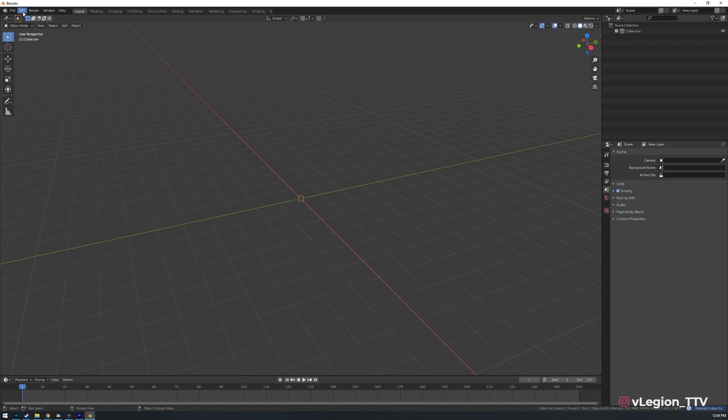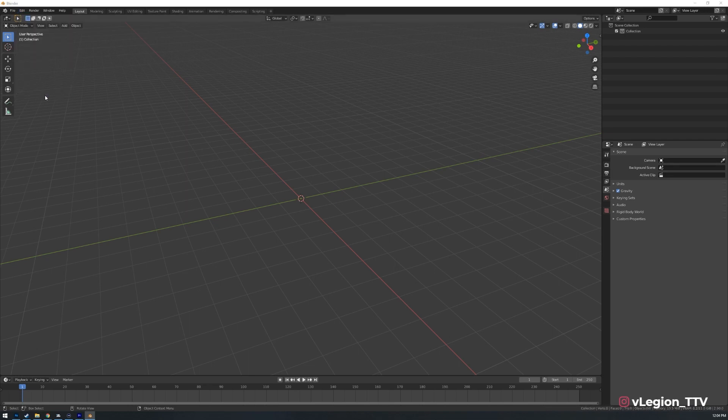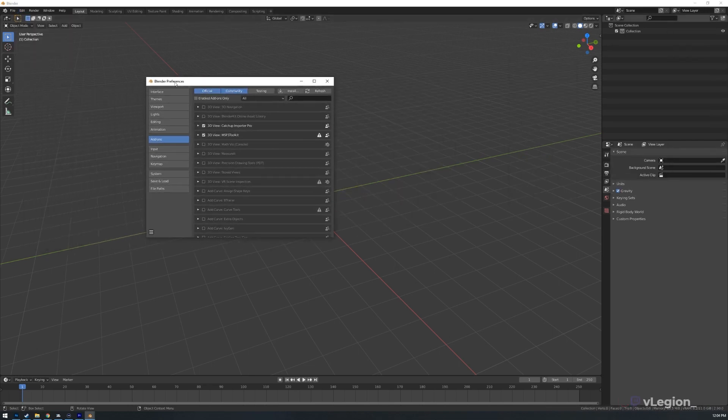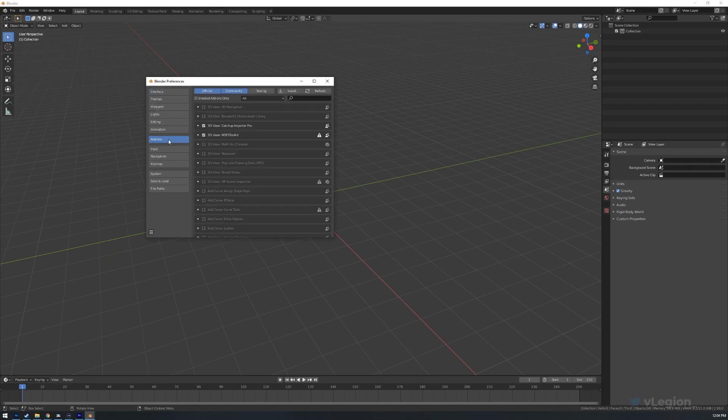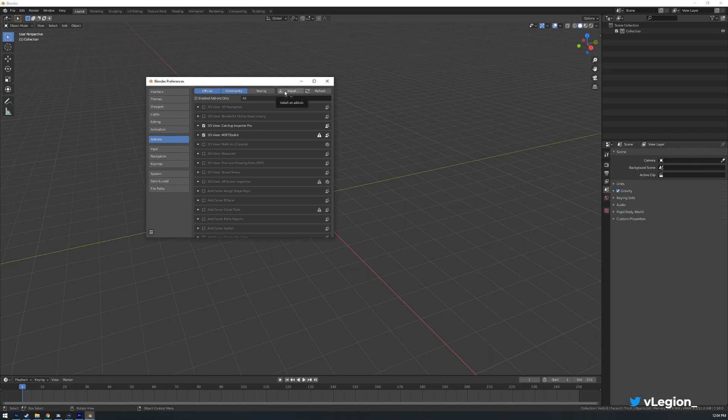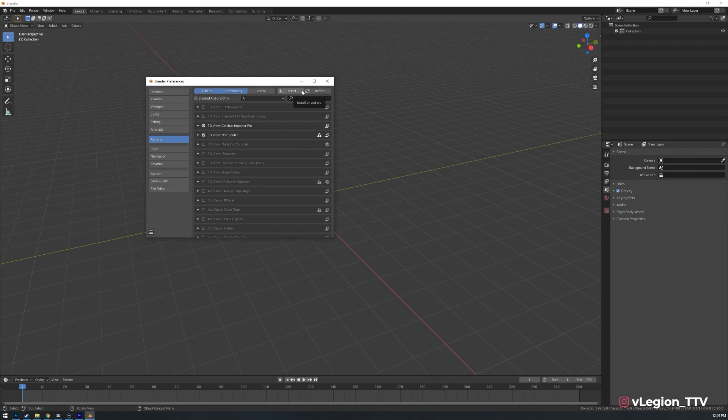For those of you who haven't installed the plugin before, simply go to edit, go to preferences. That will bring up your Blender preferences window. By default it loads to the interface. Simply go down to add-ons and then hit install. Once you do that select your file. Depending on the plugin that you install it may be either a Python file itself or it might be in a zip. If it's in a zip don't extract it. The way that Blender works it seems to use the zip as basically an installer for it.